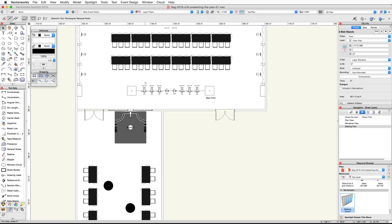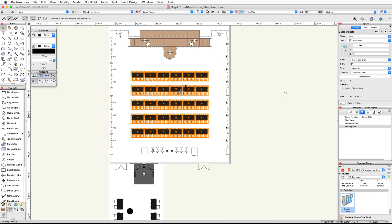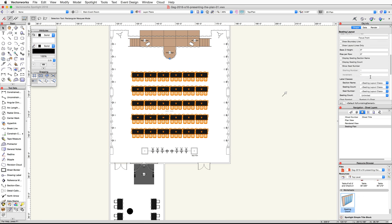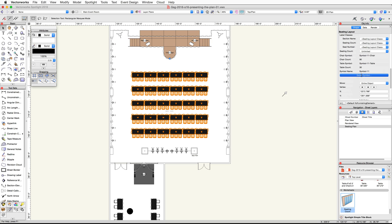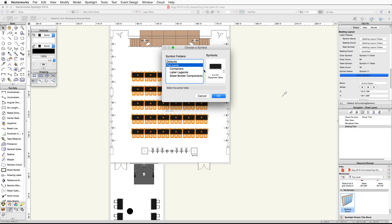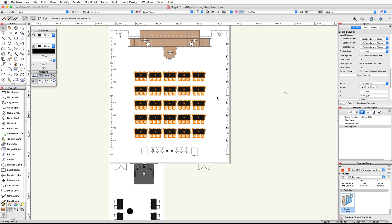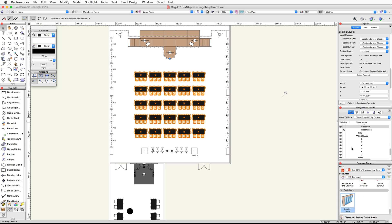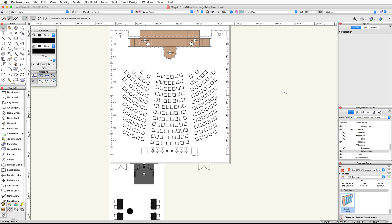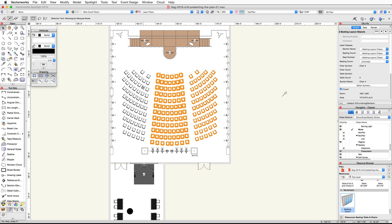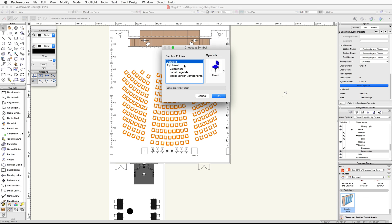Zoom in on the worksheet — it does not show the correct symbol names for our chairs and tables because we renamed the symbols after placing the seating layout. In the view bar, click on the Layer pop-up menu and choose Main Event Room. Select the classroom seating layout, scroll down in the Object Info palette, and click the Select Symbol button. Choose the top-level symbol folder, click on the symbols thumbnail, and select the Classroom Seating Table and Chairs symbol. Click OK to update the seating layout with the new symbol.